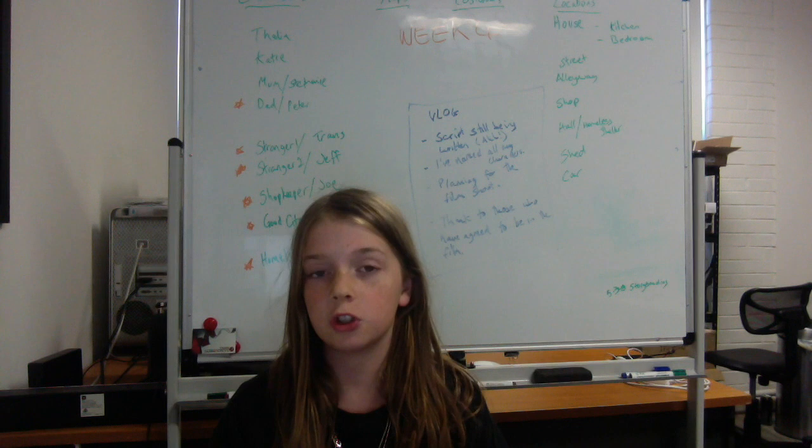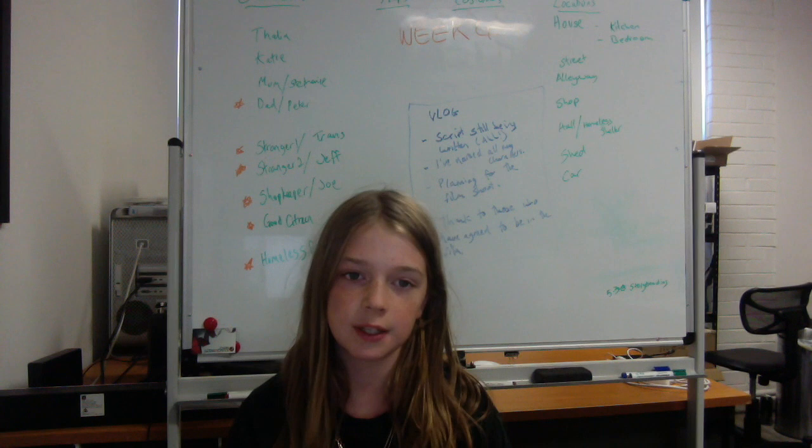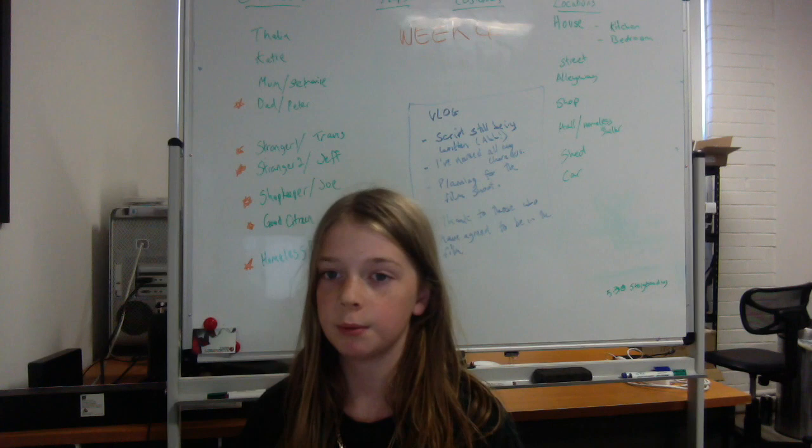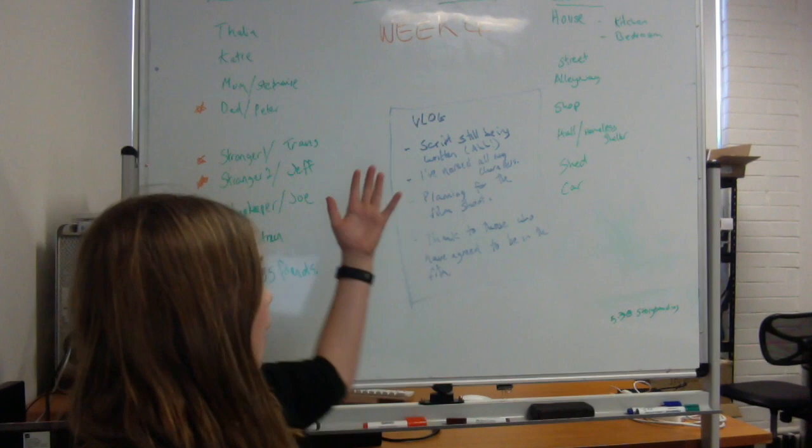So as you might or might not be able to see behind me, I have a whiteboard right here. It is very lovely and white and blue and orange and green. On there is some of the work I've been doing, so let me show you.